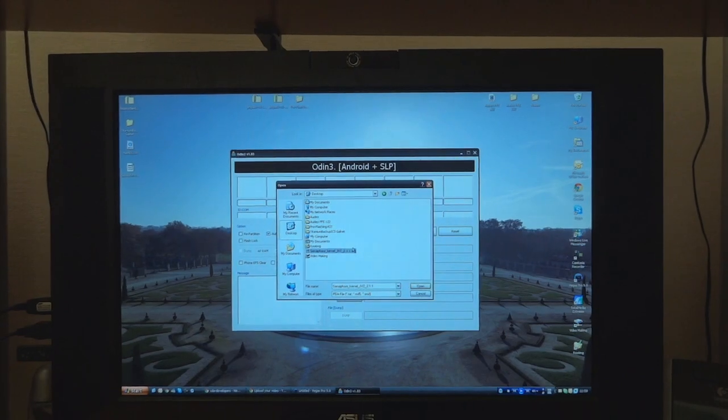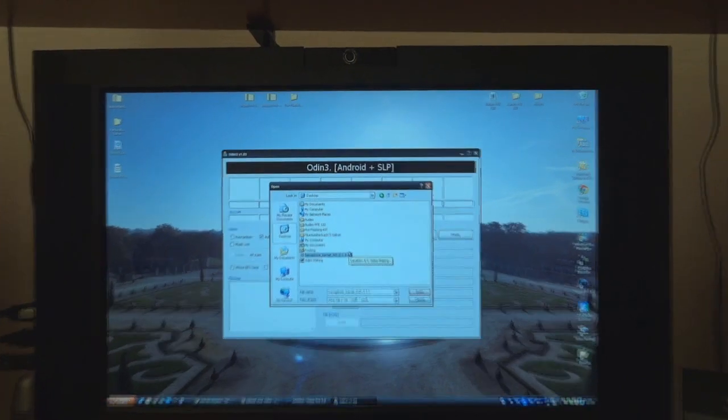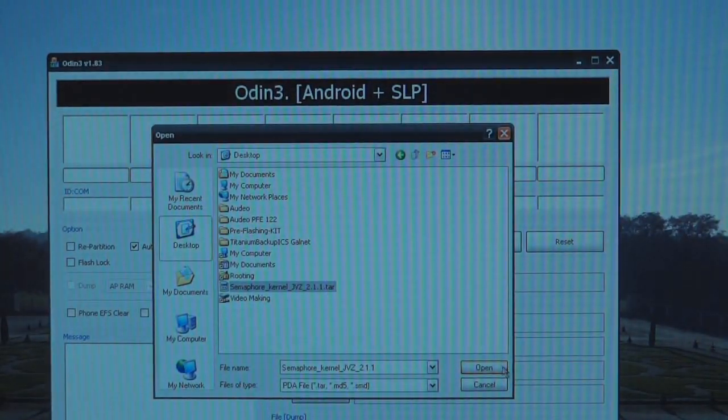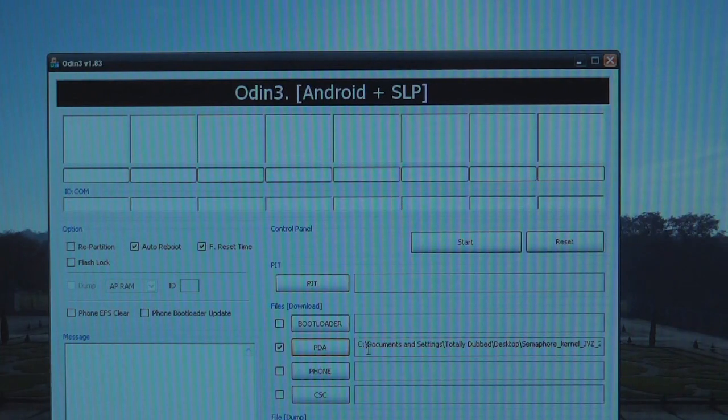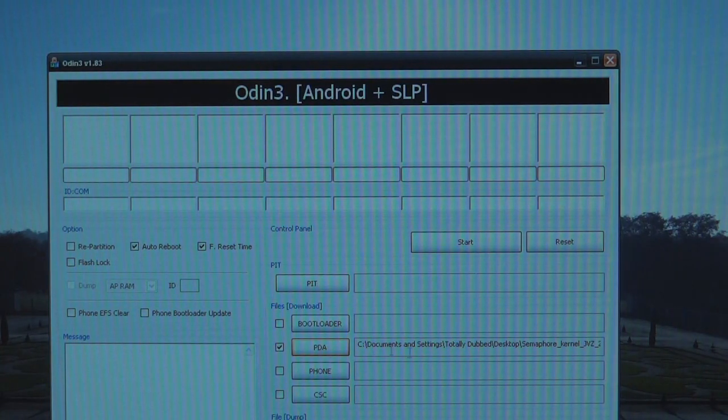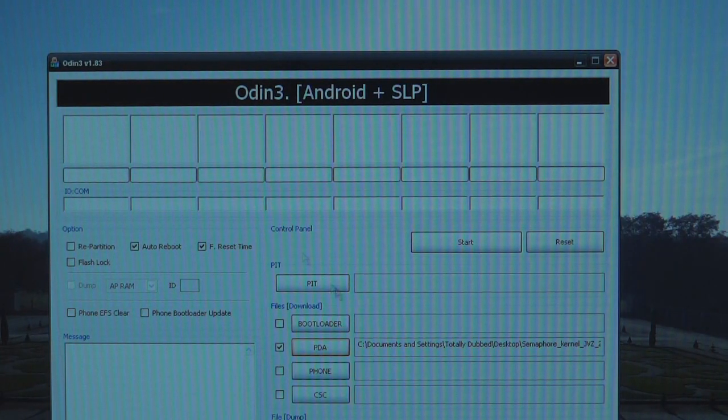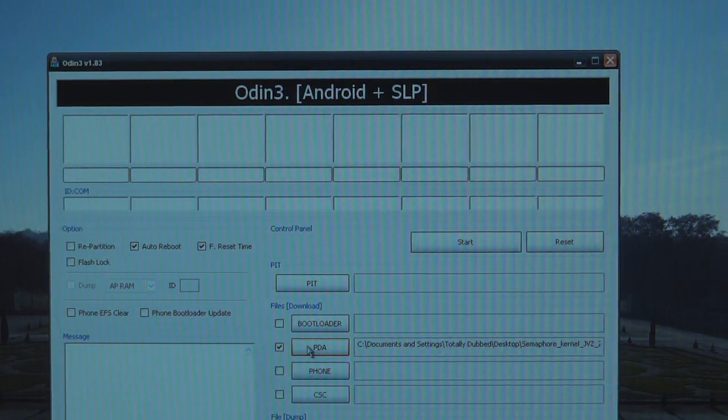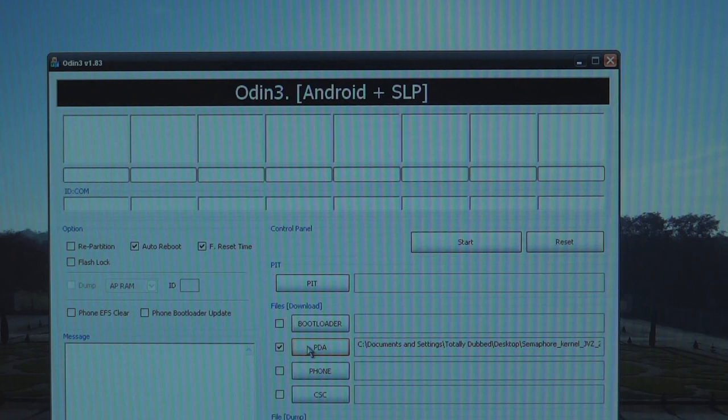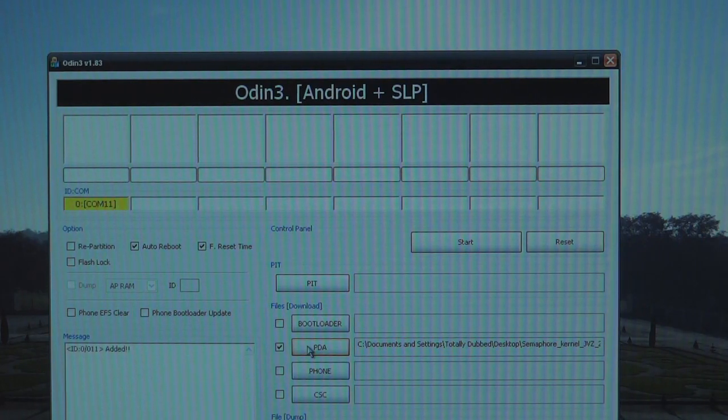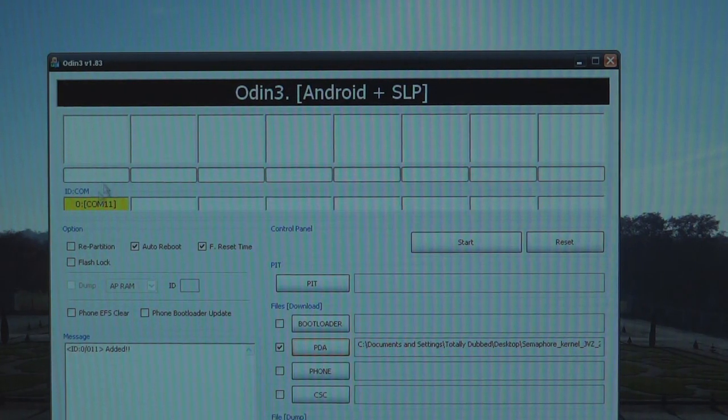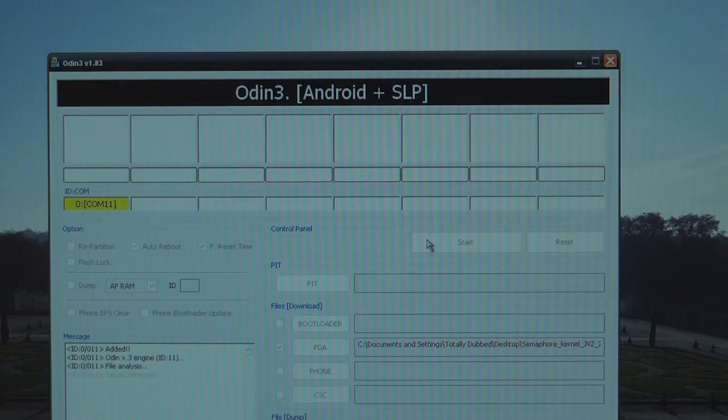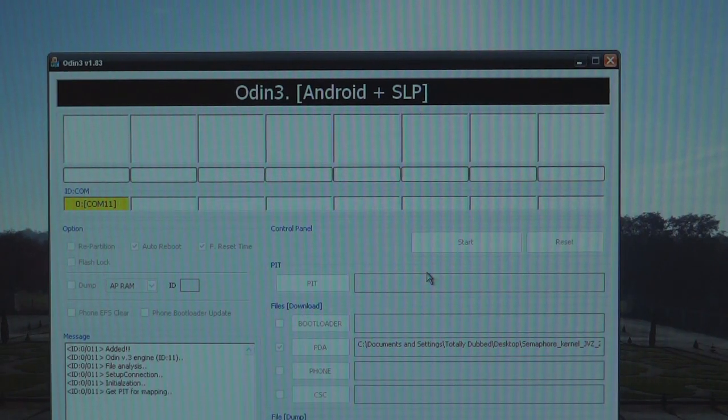Go into PDA and find where you put your Semaphore Kernel. In my case it's on the desktop, so we can open and there you go. Now it's on the PDA, so now we want to connect up the phone. There you go, phone is connected and now we can hit start. This should be super quick.